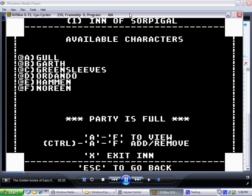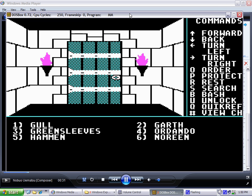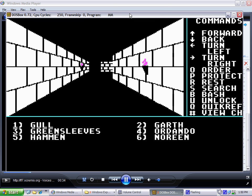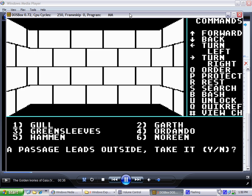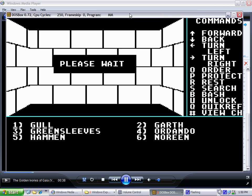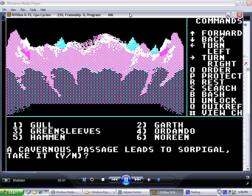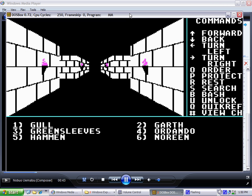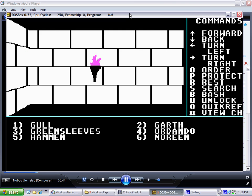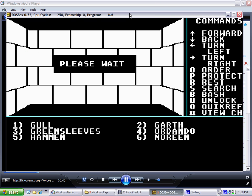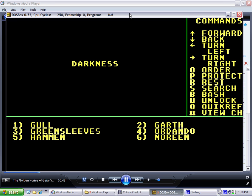Welcome to my Might and Magic tutorial. In this video, I'm going to show you how to correct the colors so you don't have things like blue doors, purple torches, purple tree trunks, and purple and pink mountains — although they're nice and pretty to look at. There is a better color scheme than the default that the computer gives you.